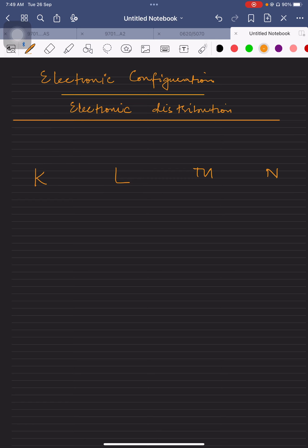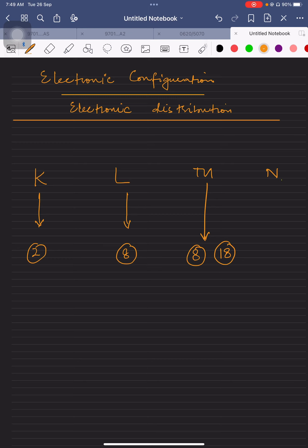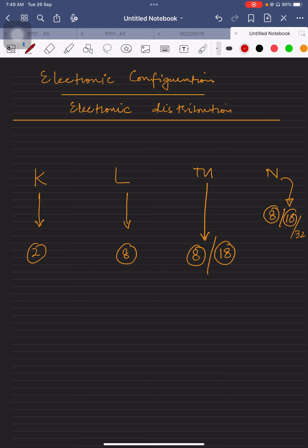Electronic configuration, also called electronic distribution, involves shells labeled K, L, M, and N. The K shell holds 2 electrons, the L shell holds 8, the M shell holds 18, and the N shell holds up to 32 electrons in total capacity.